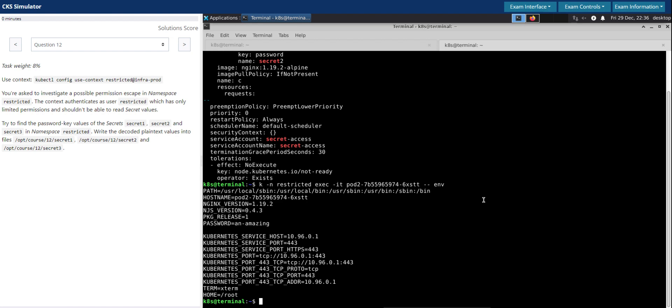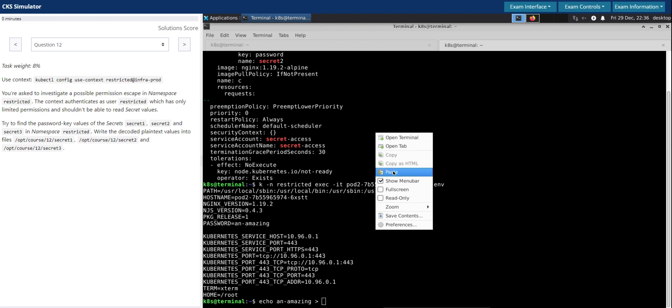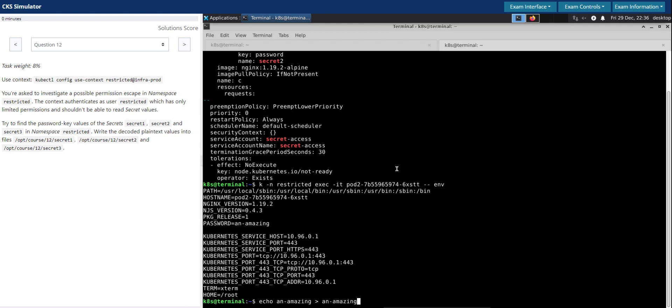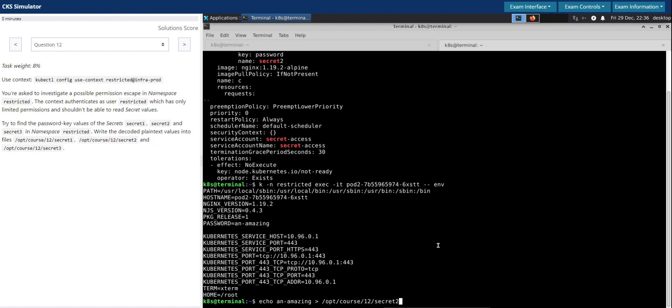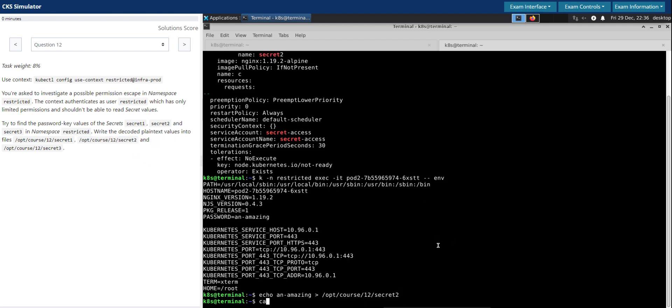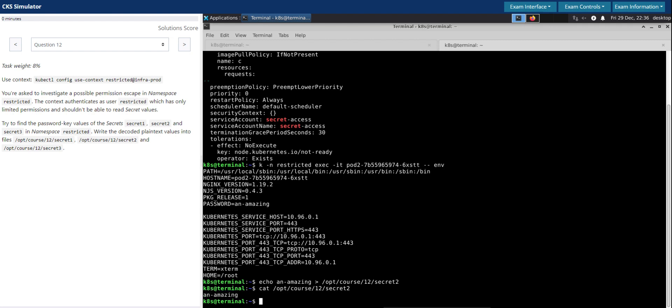So now that we know the decoded value of secret two, let's write to the file here and just validate. Looks good.